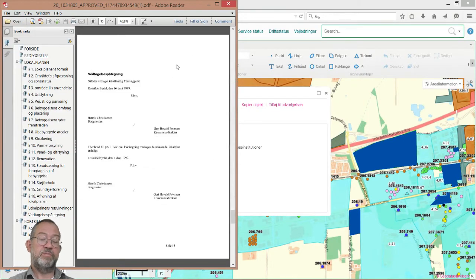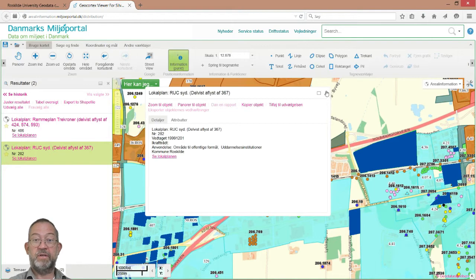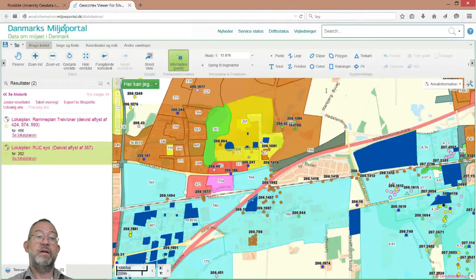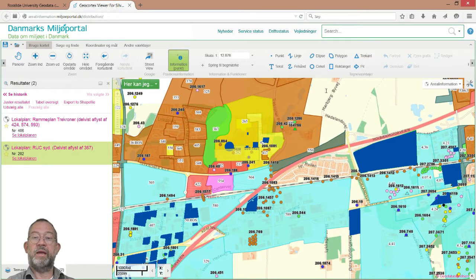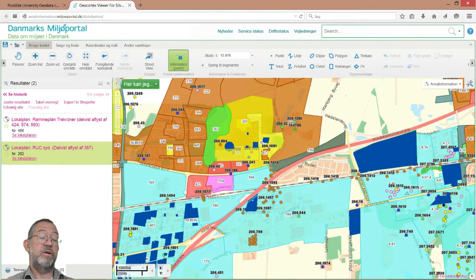So that's Miljøportalen — it is a GIS tool, or at least a spatially enabled application. It can handle spatial data, deliver services, make maps, and I can make queries such as which plans apply to this place. Yes, this is a spatially enabled service.